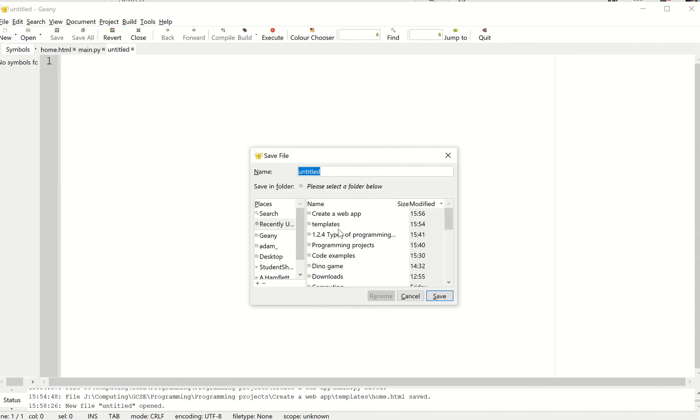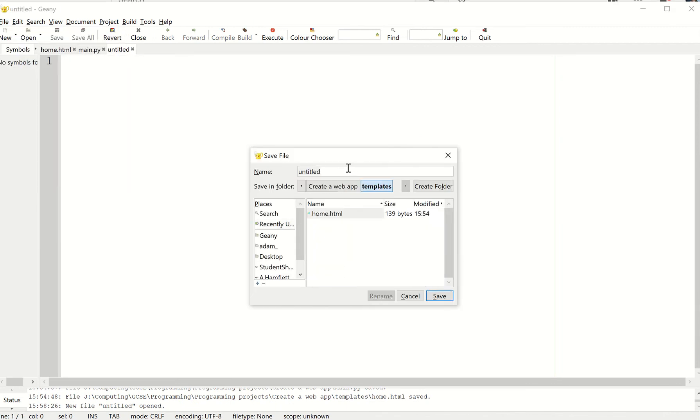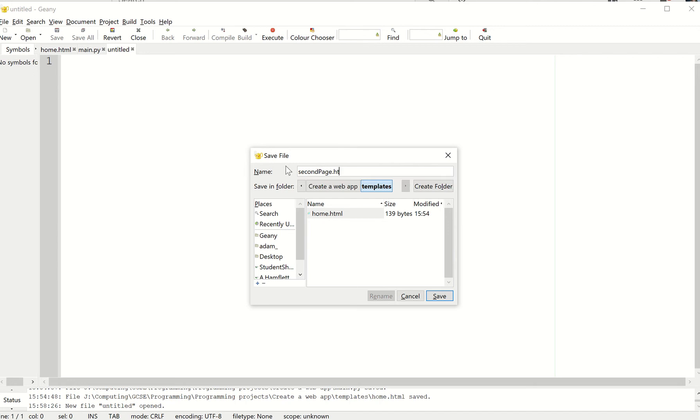I'm going to save this in the templates again. I'm going to call this second page.html.